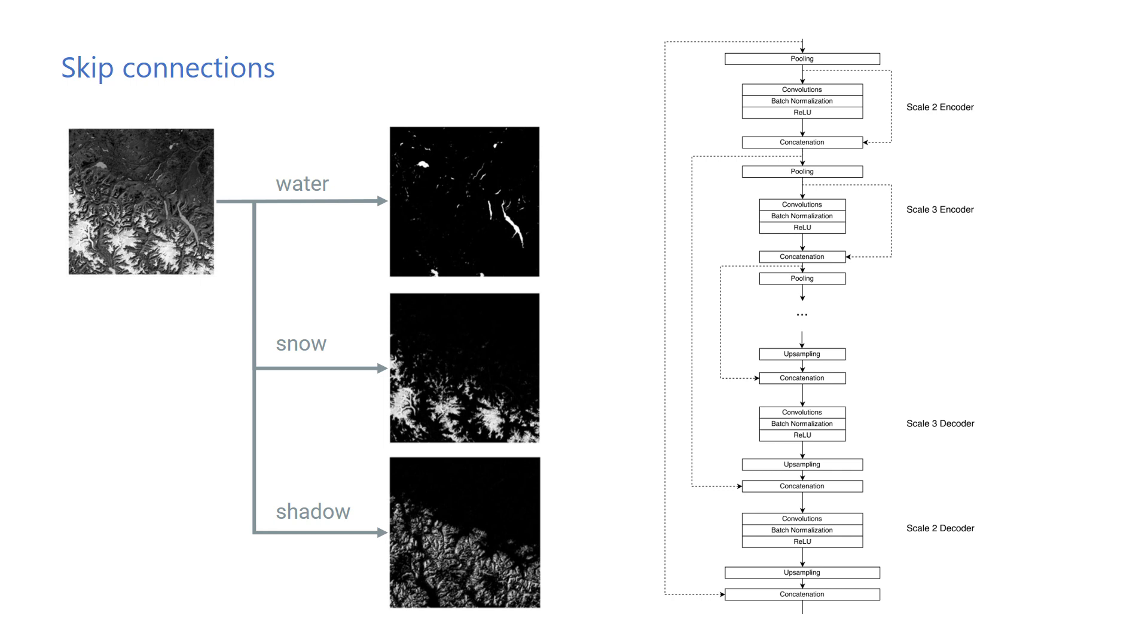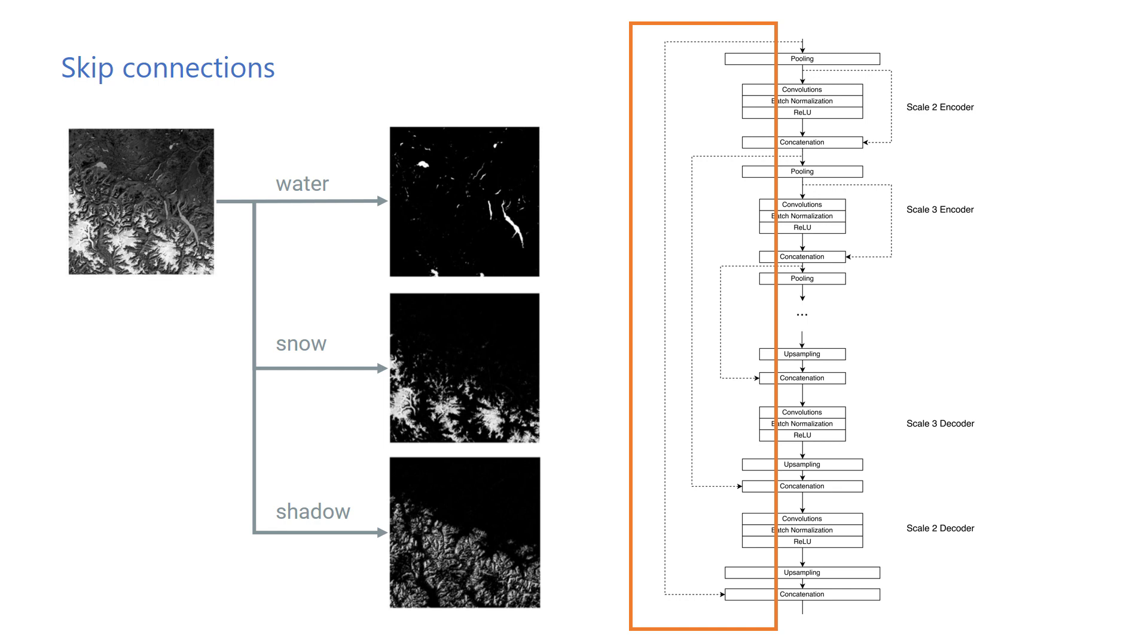The skip connections on the left help recover fine spatial information discarded by the coarse layers, while preserving coarse structures. The skip connections on the right provide access to the previous layer activations at each layer, making it possible to reuse features from previous layers.